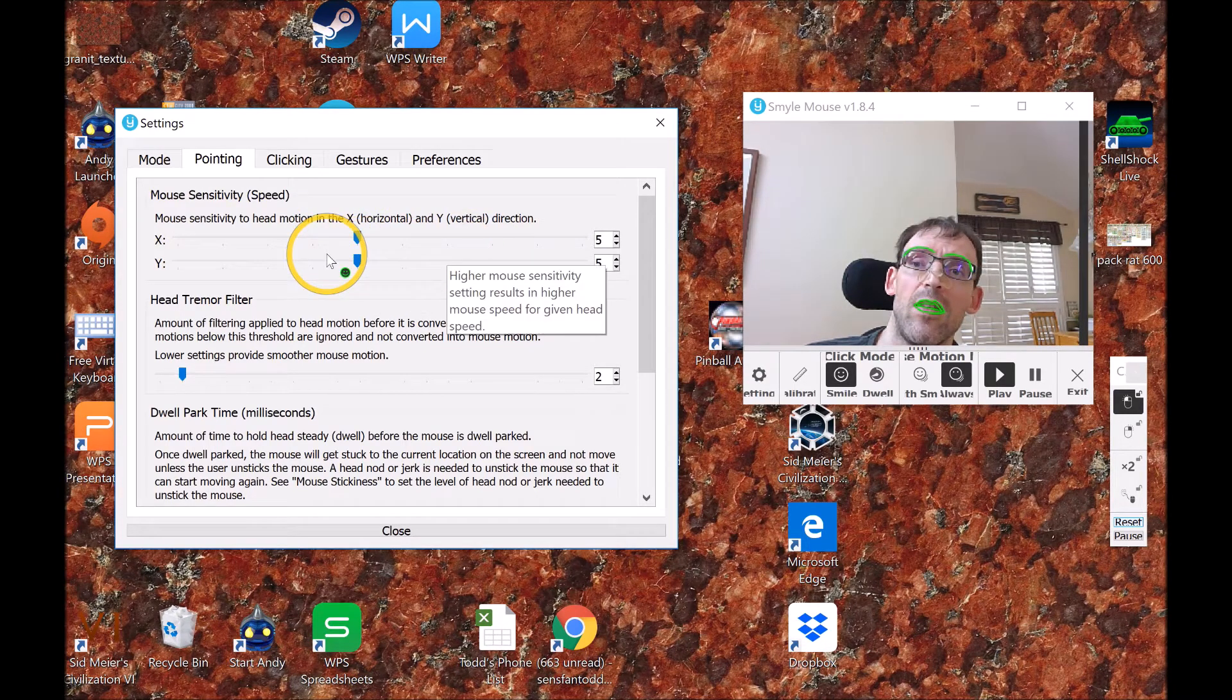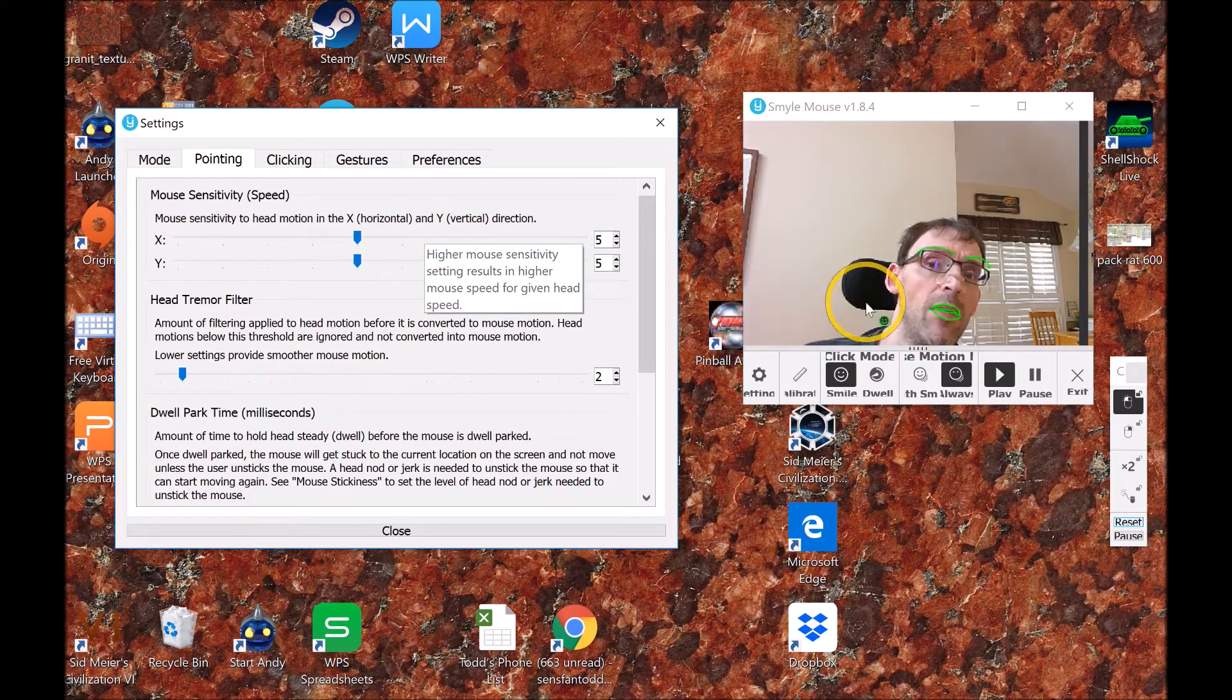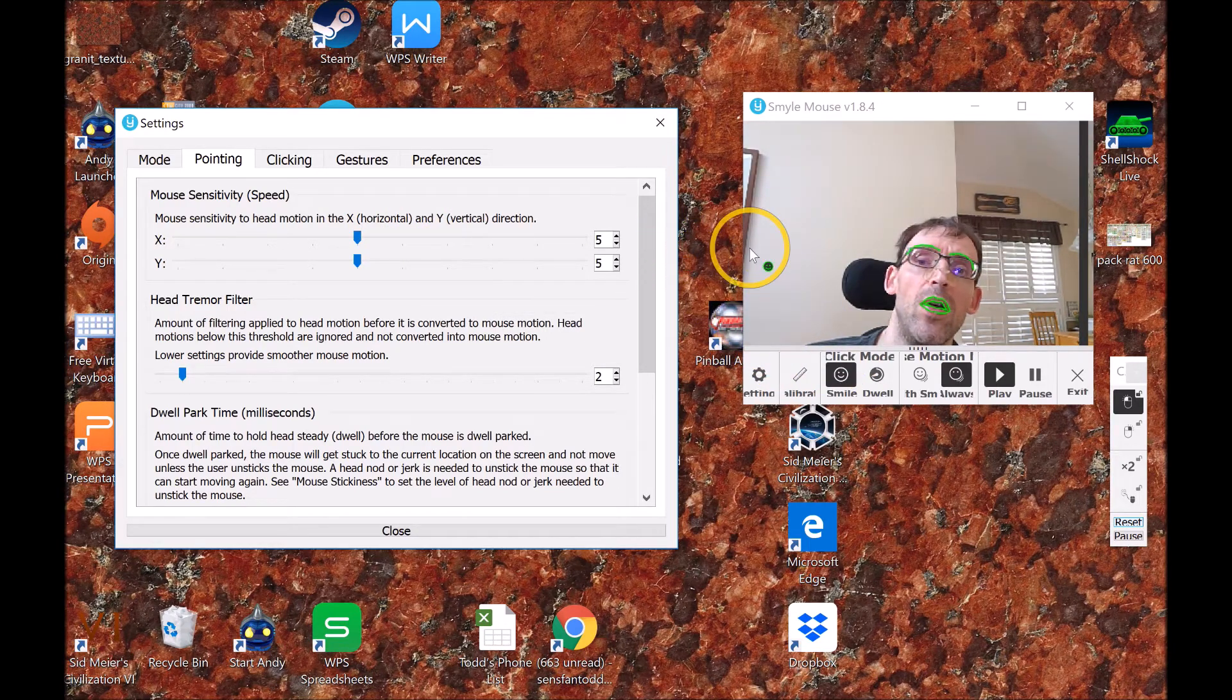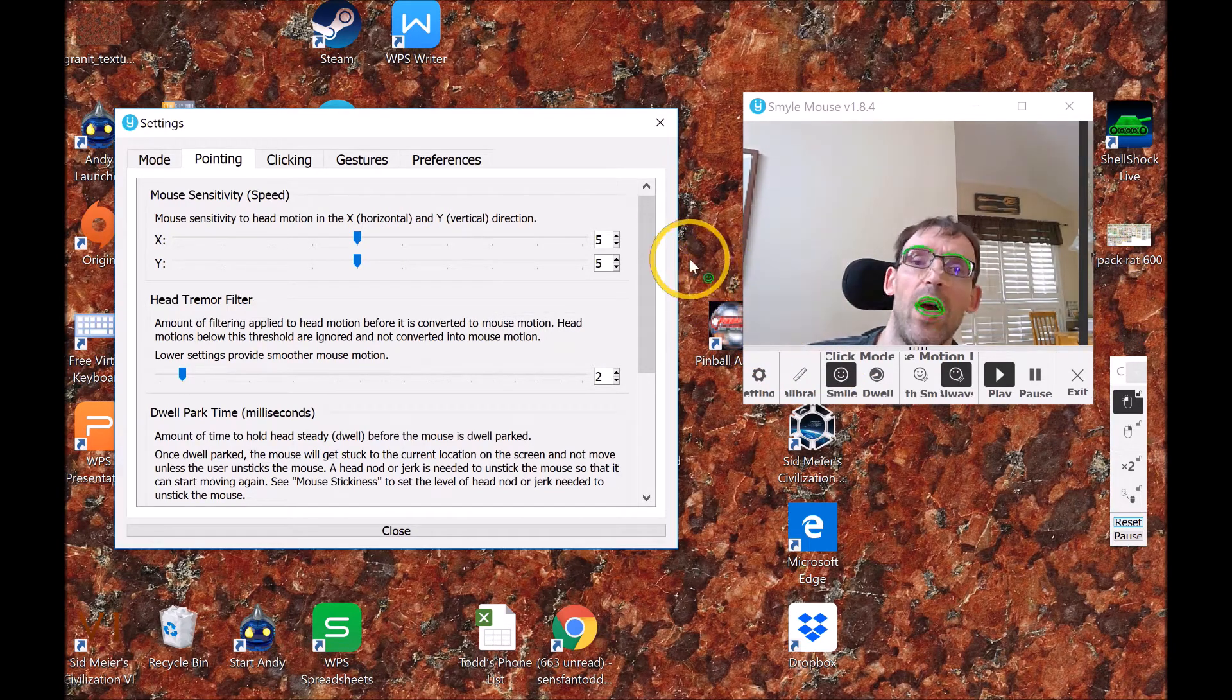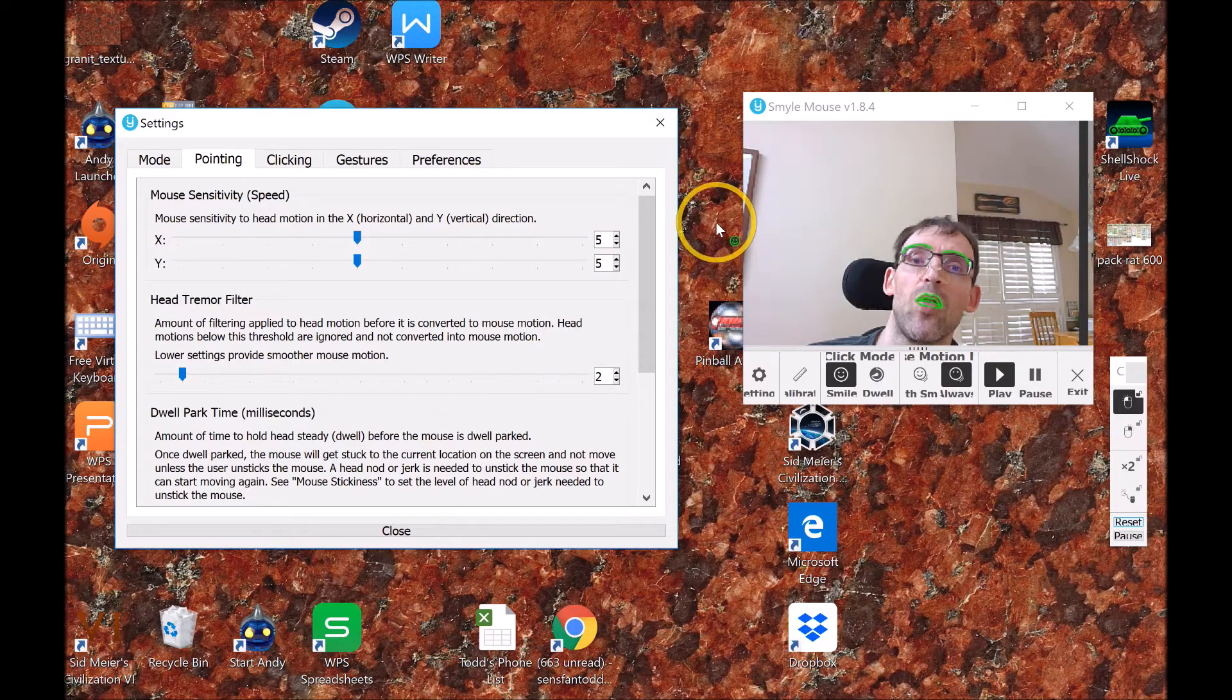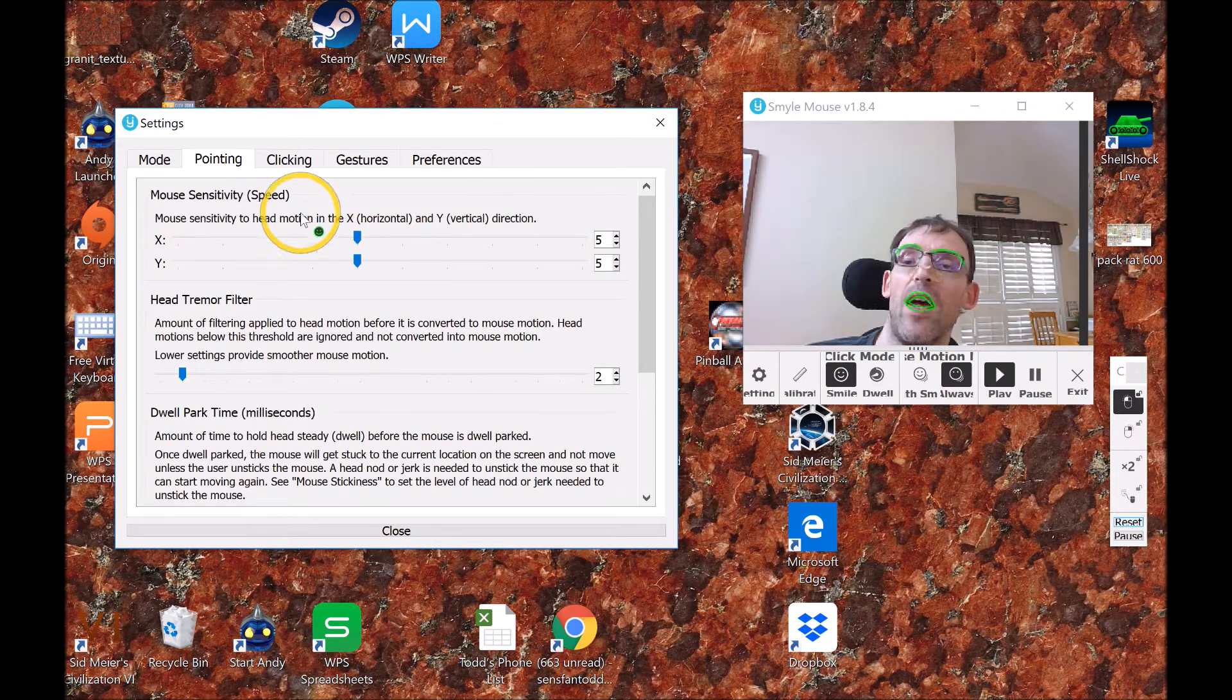The reason it's separated like that is for people who don't have as much control in one direction as the other.